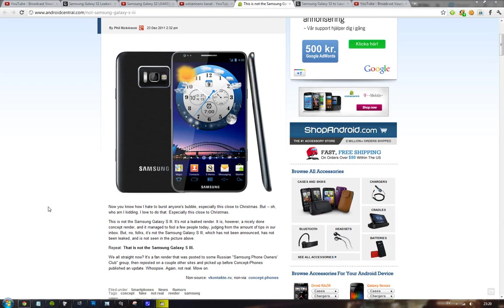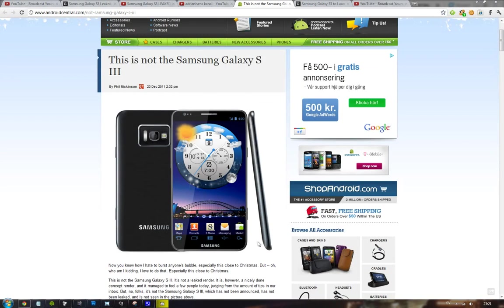Hey guys, I just want to make a very quick update video here because there are some interesting things happening. We have this render here that some people are saying is not the Samsung Galaxy S3.